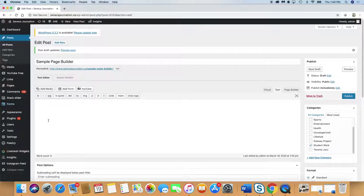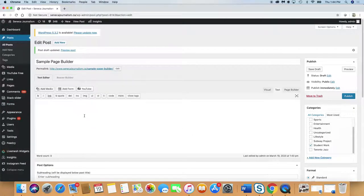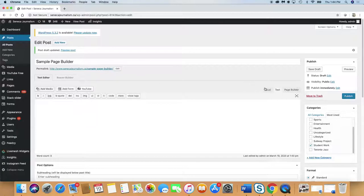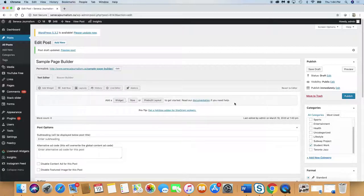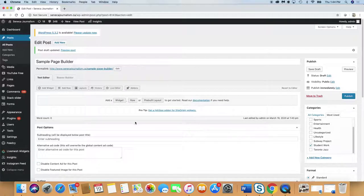Now, we don't want to do a conventional article. This is what it would look like for a conventional article. We're actually going to use page builder. You've got over on this side, you've got visual, text, and page builder. Click on page builder. You'll get to a page that looks like this.